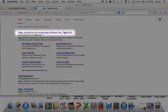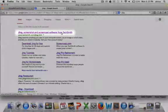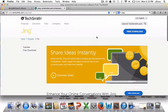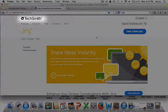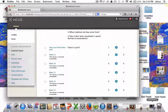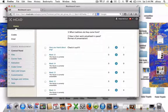Jing is free software available online that allows you to capture basic video from your computer screen and share it with your class. Go to TechSmith.com to download Jing for free.